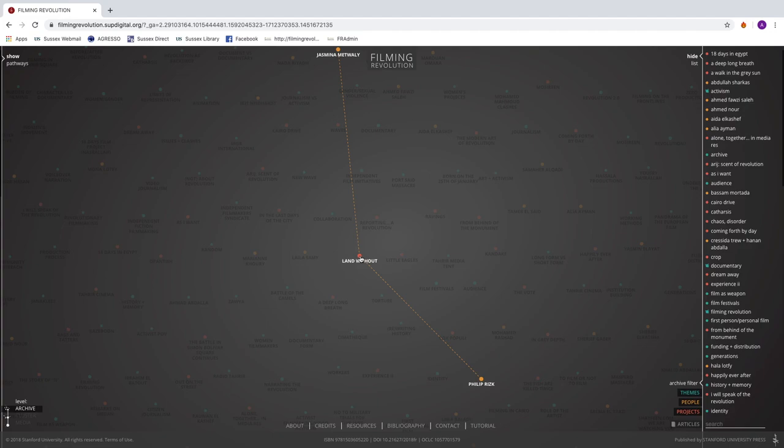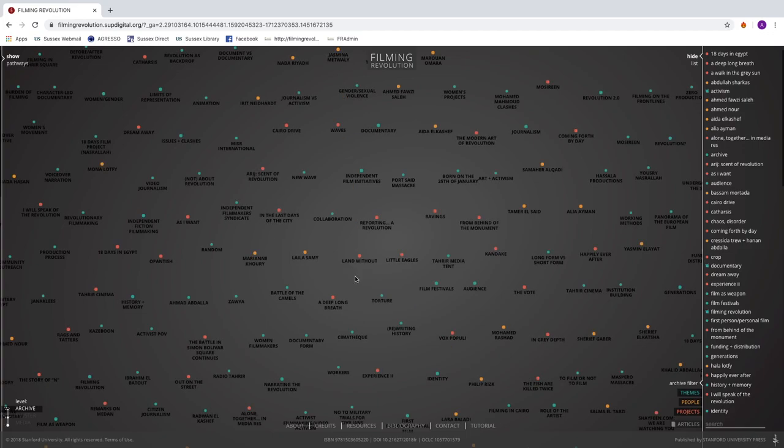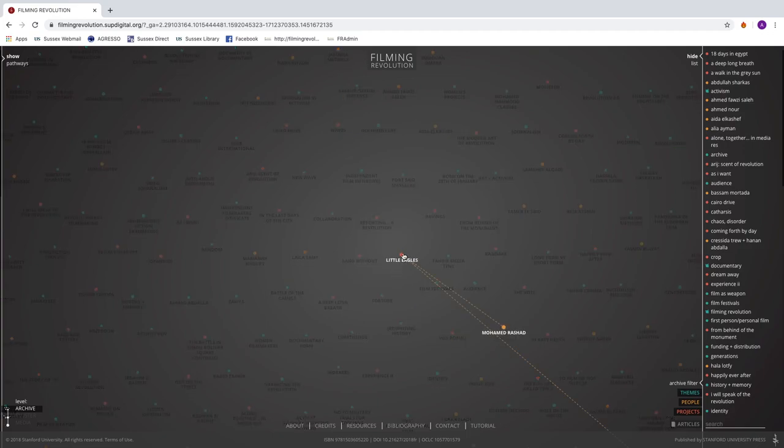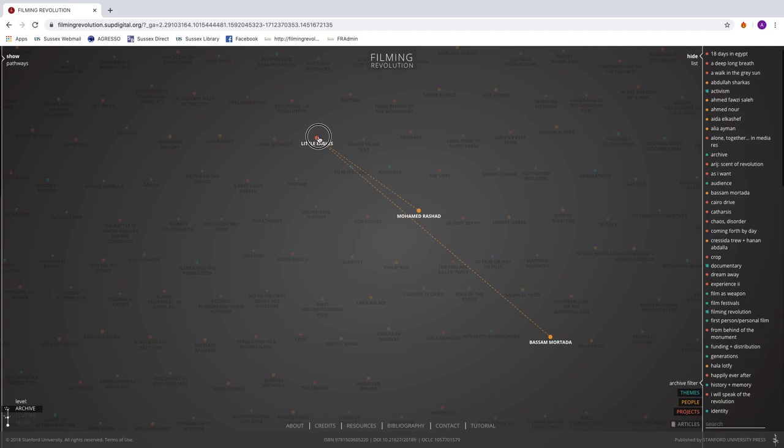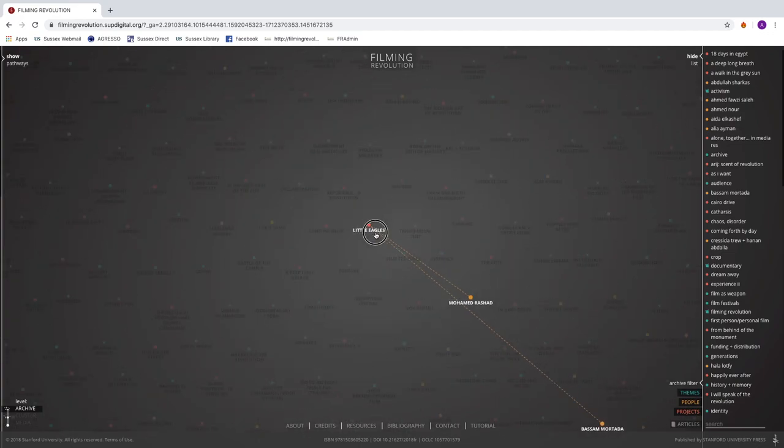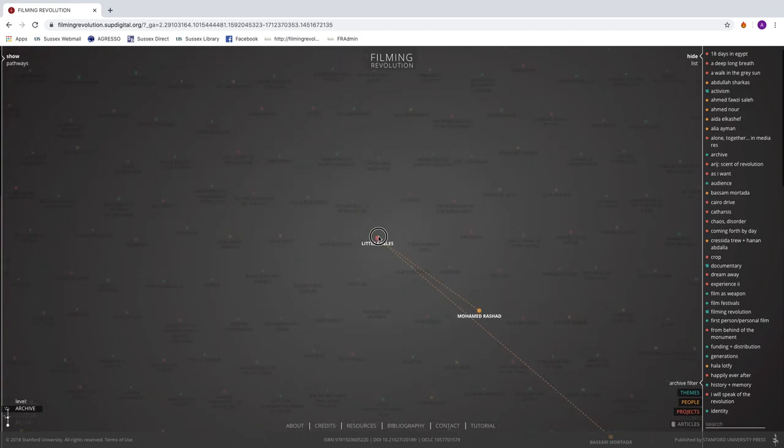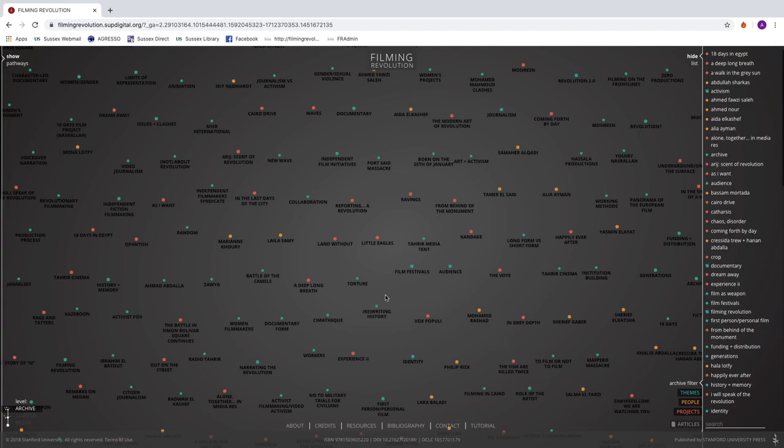If you hover over a red dot, you'll see the people associated with that project. In this case, Land Without is a short video made by Yasmina Metwali and Philip Risk. So they are connected by constellation, by dots, by lines. Little Eagles, for example. You want to know who made Little Eagles? Mohamed Rashad. Was there anyone else involved in it? If I slide up, yes, Bassam Mortada is in the film Little Eagles. So those are the main color-codings of this project.